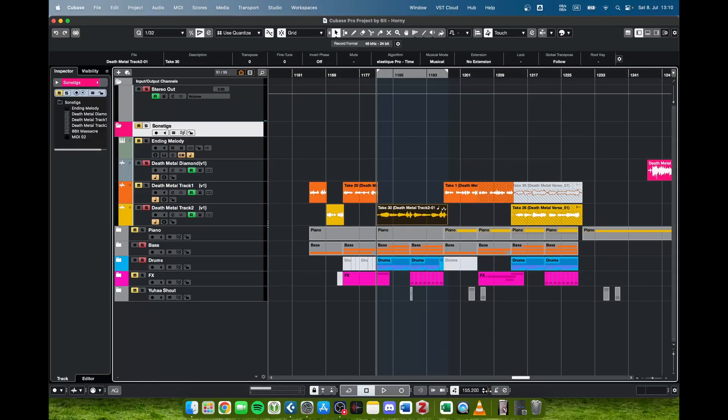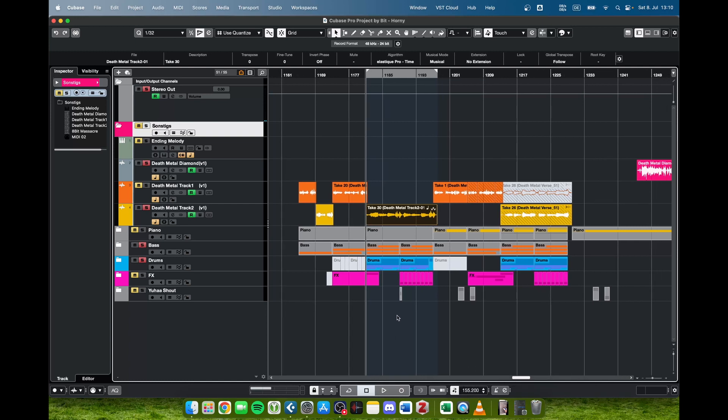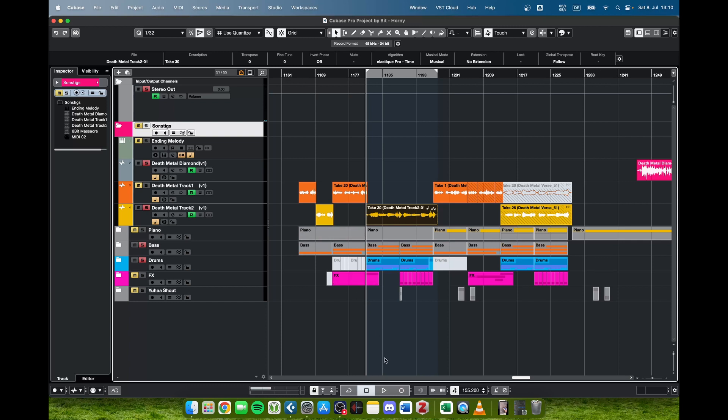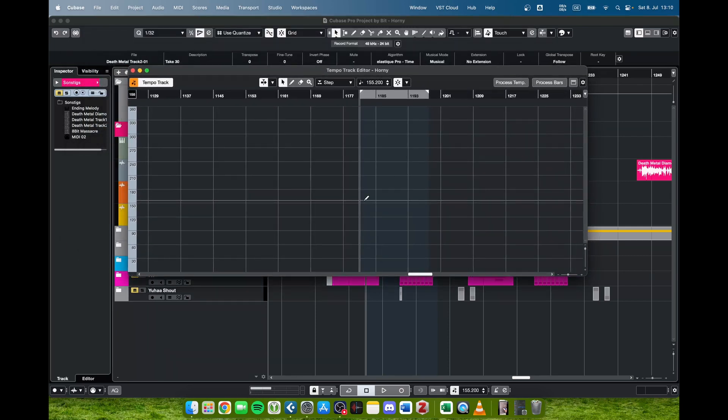So I switched back the tempo to the original value because I would like to show you another way to change the tempo in a dynamic kind of way. That is by pressing Command and T or Control and T, and then this tempo track editor here pops up.